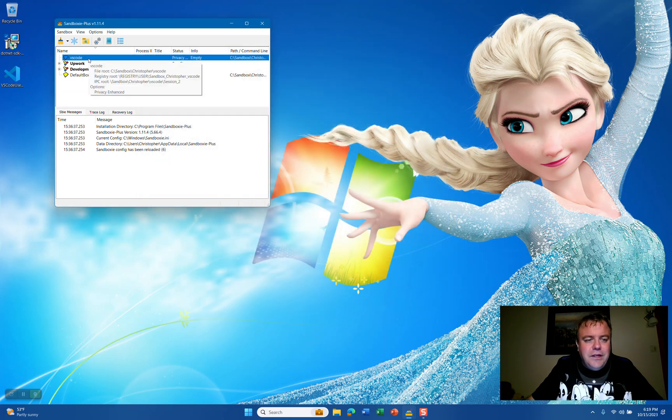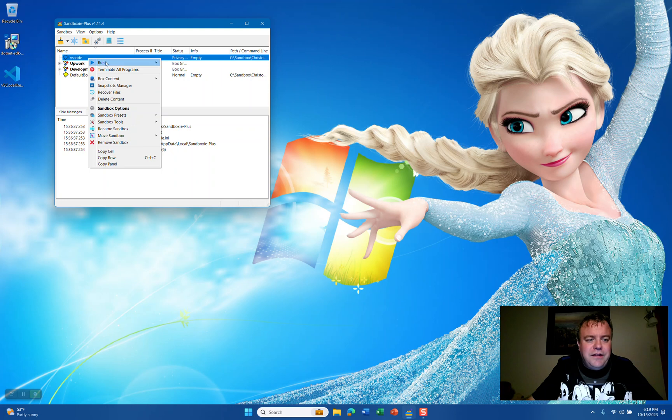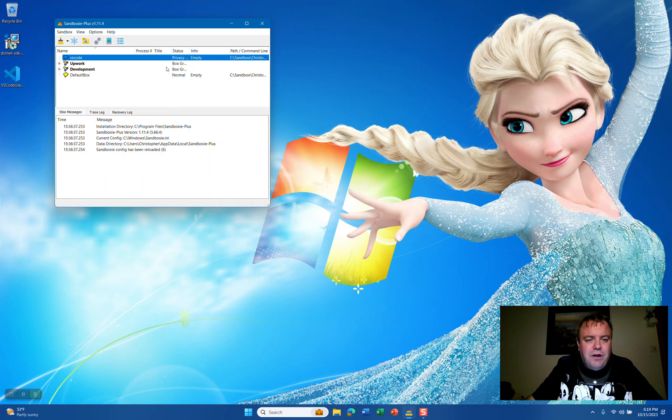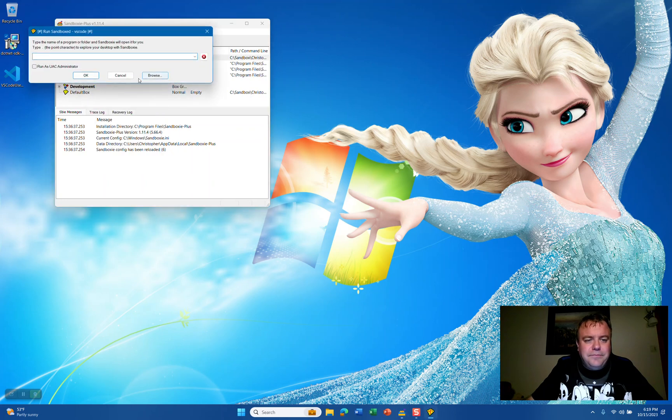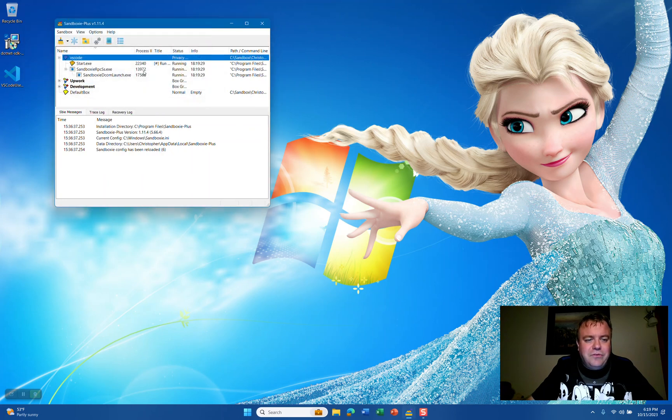In order to start building the file system, we're going to right-click VS Code, go to Run, and Run Program. Then we're going to click the Cancel button.